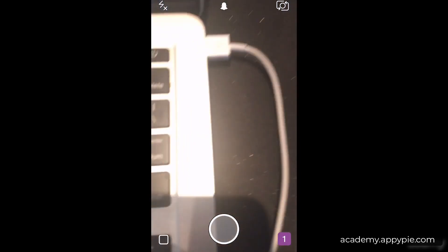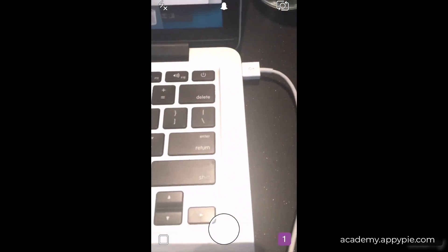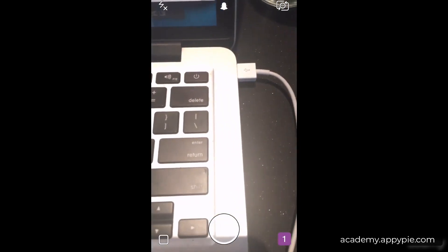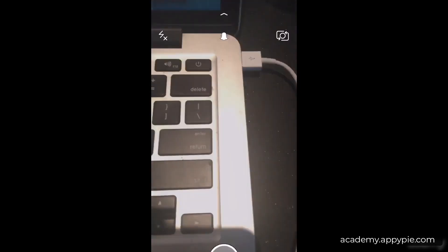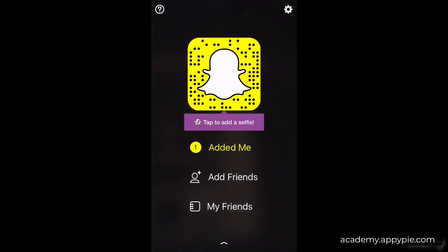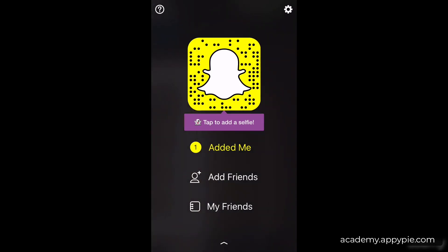I'm going to open Snapchat now. As you can see, it opens to the camera view immediately. We're going to click the little ghost icon at the top, which pulls us into the first settings window. From here you can see people who've added you, you can add friends, and you can see my friends — people who have added each other.